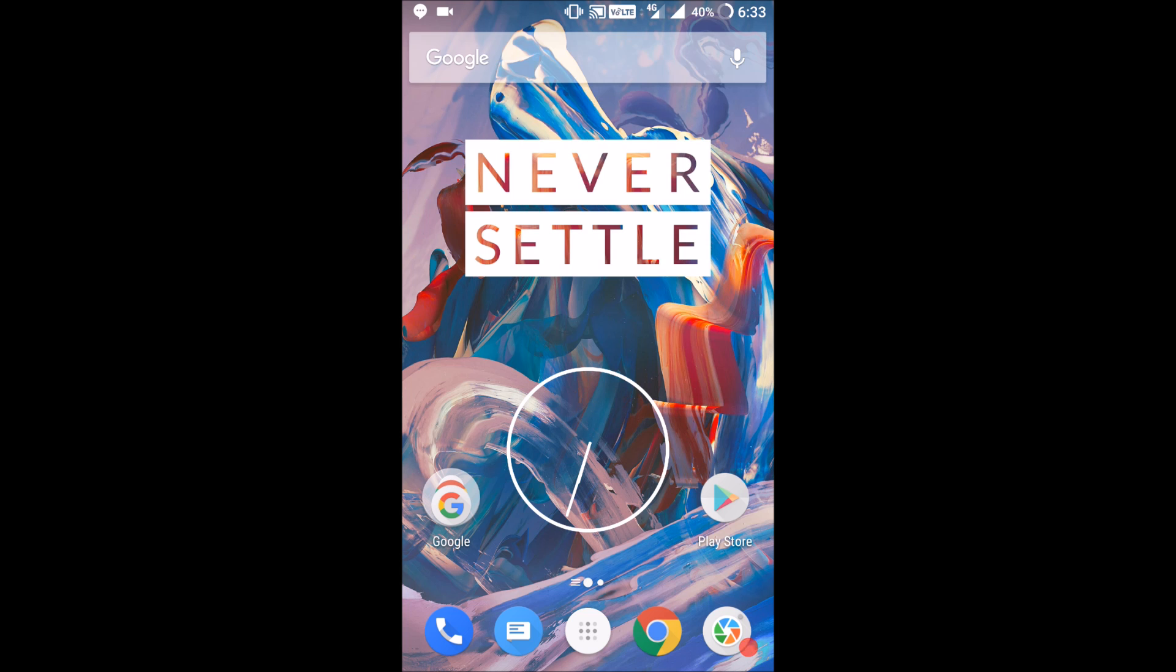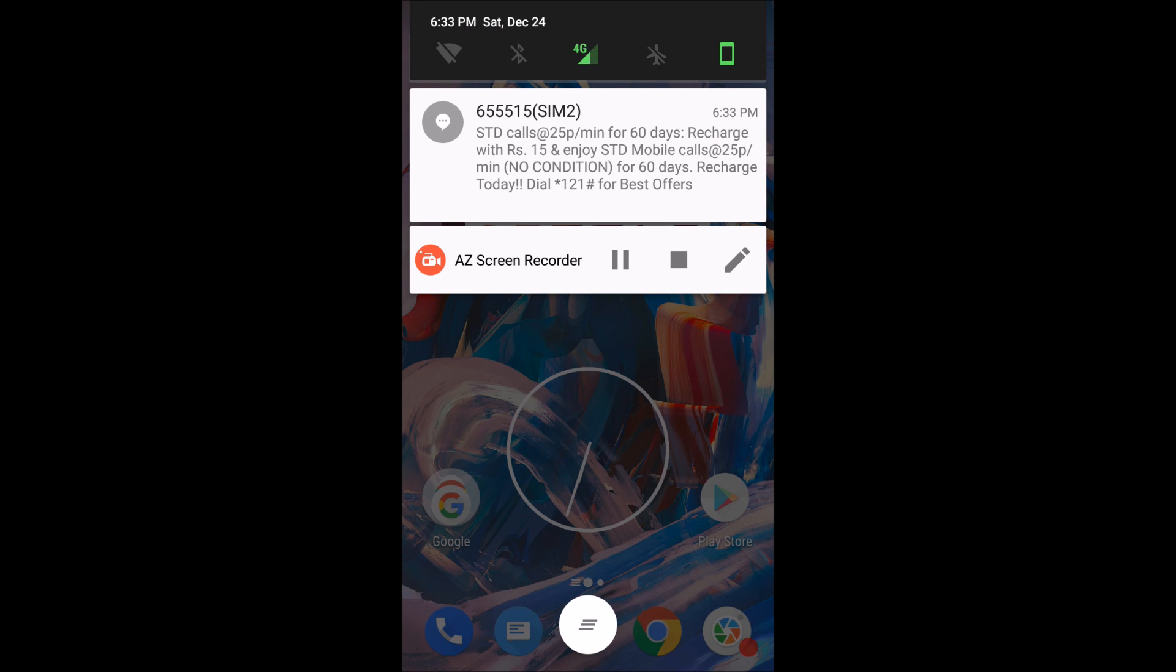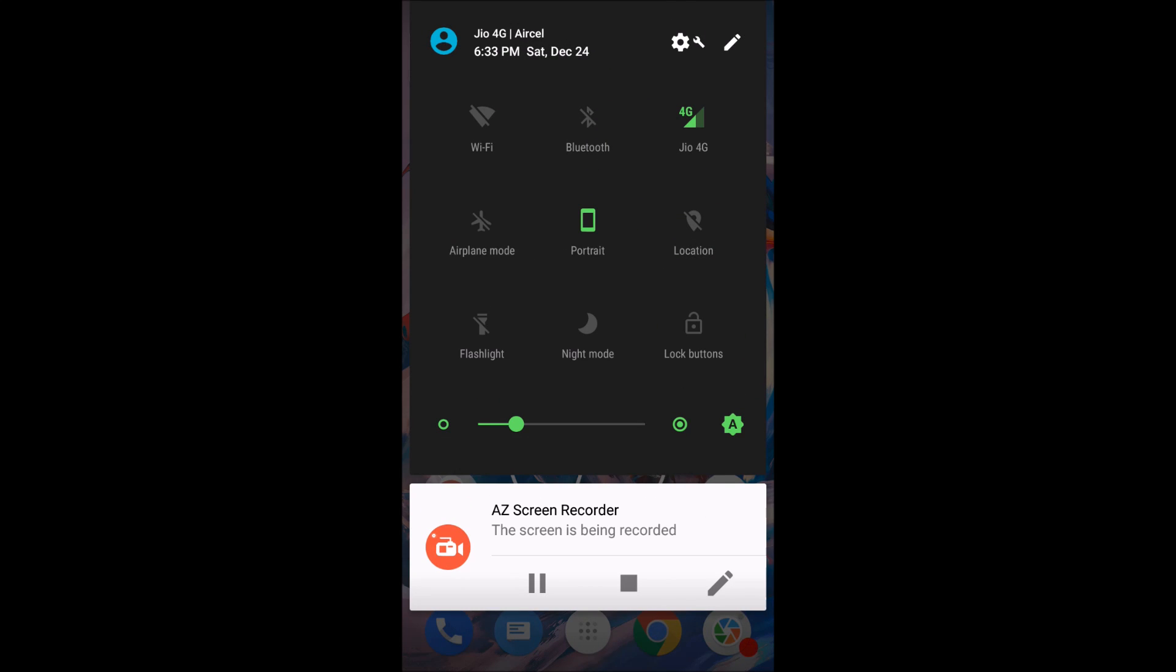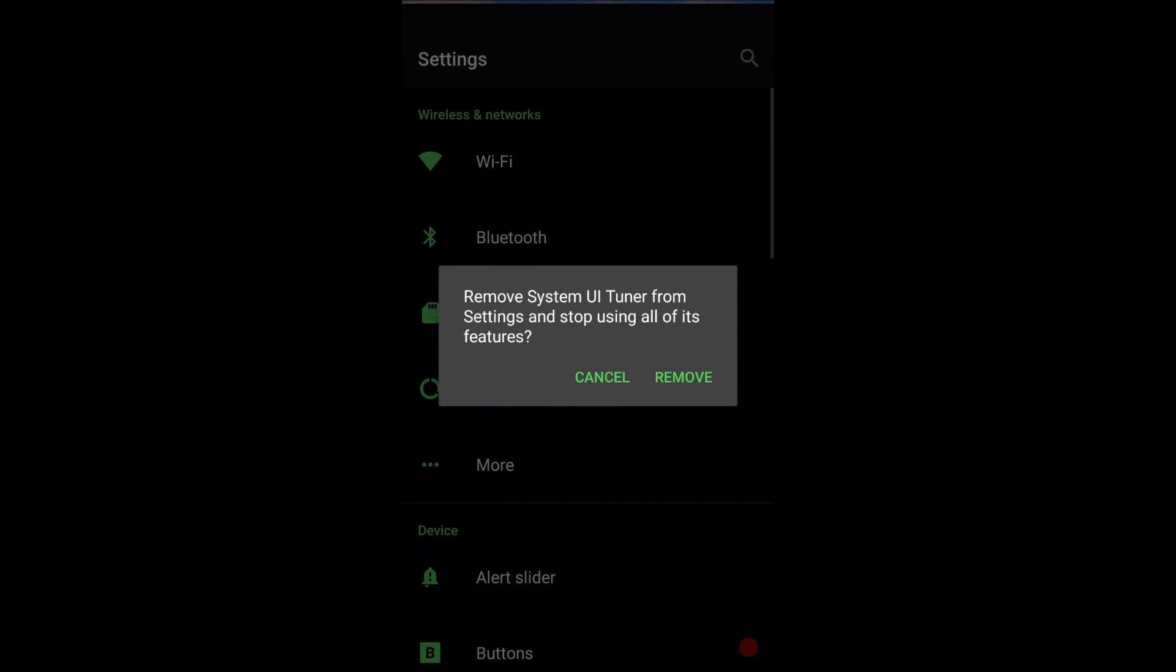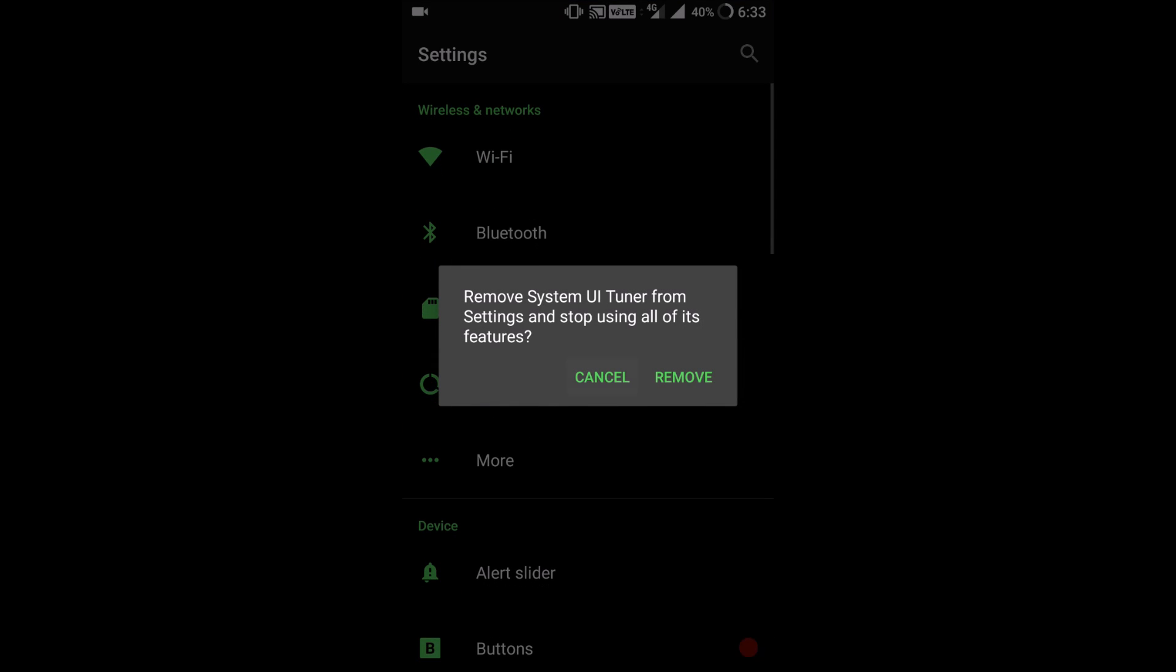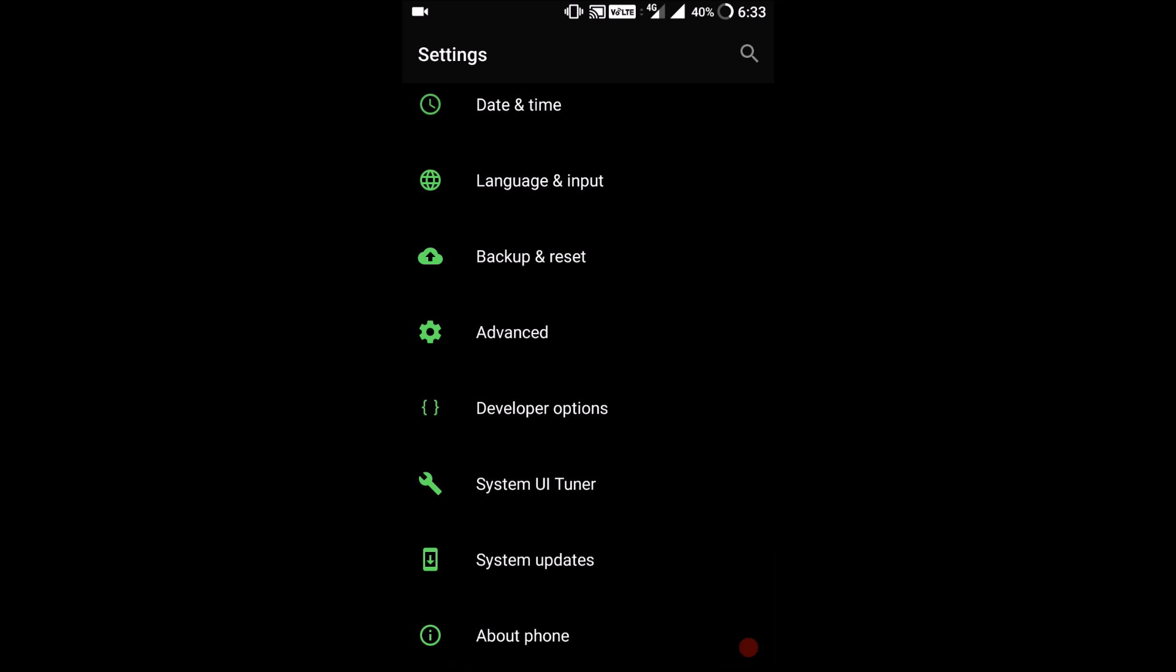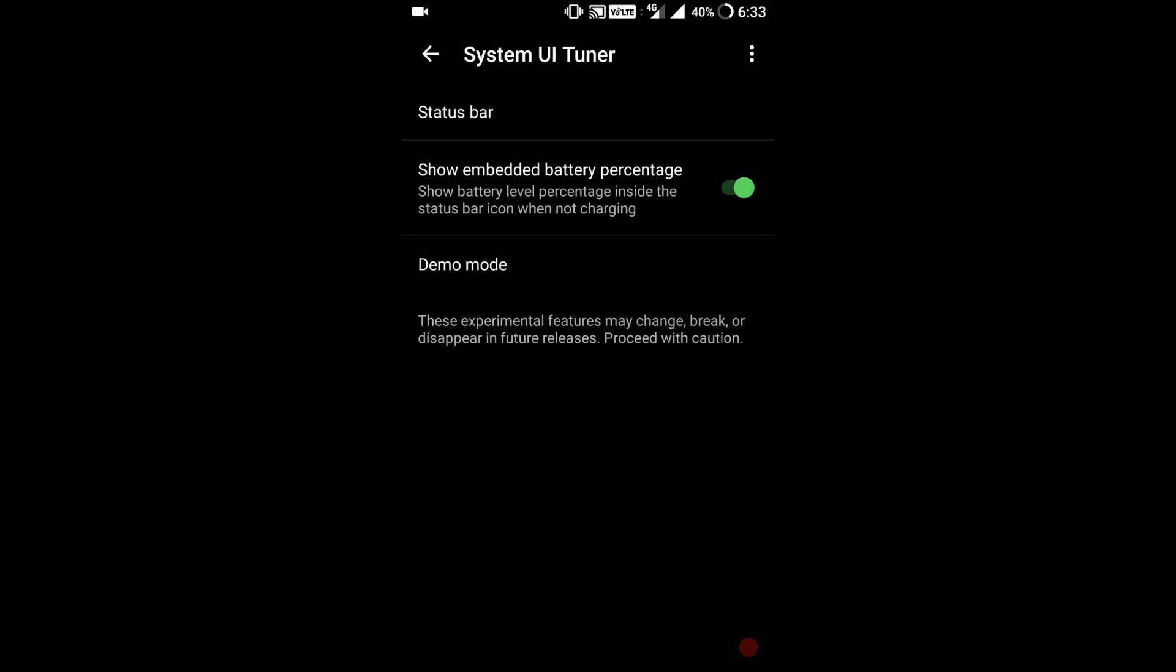The next bug is in the System UI Tuner. If you have been using OxygenOS, you know that when you long press this settings icon on the notification panel, you'll get System UI Tuner. One of the best uses of System UI Tuner was showing embedded percentage of the battery inside the icon of battery. As you can see it says show embedded battery percentage, and under that it's written show battery level percentage inside the status bar icon when not charging.